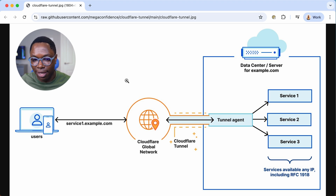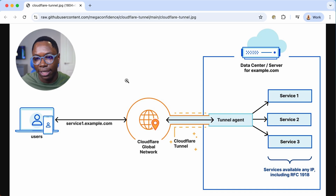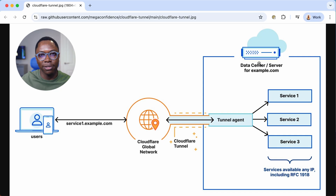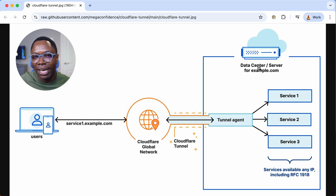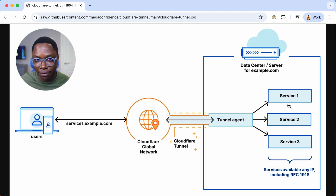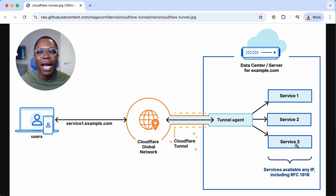I have a diagram on screen to help you understand how Cloudflare Tunnels work under the hood. On one end of the diagram is your data center, VPS, or server running in your home lab. This server has a bunch of services you're interested in accessing from the internet — web services, database services — service one, service two, service three.